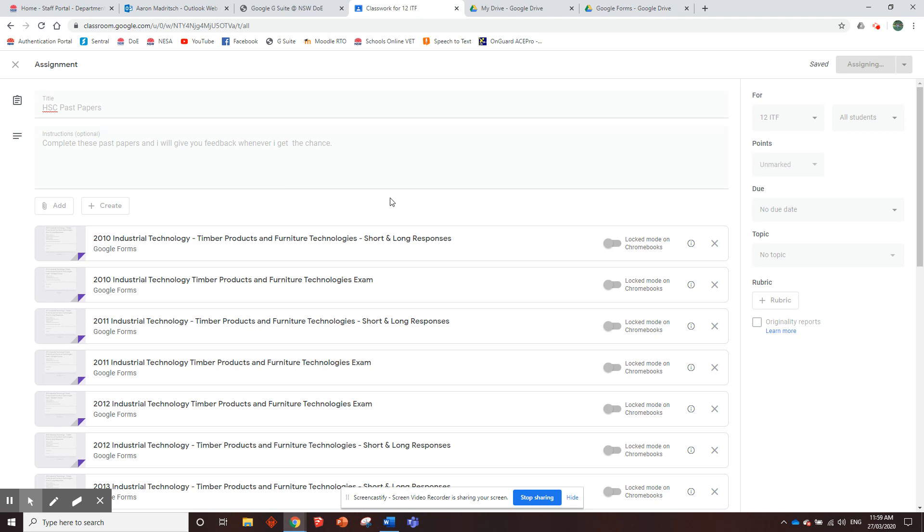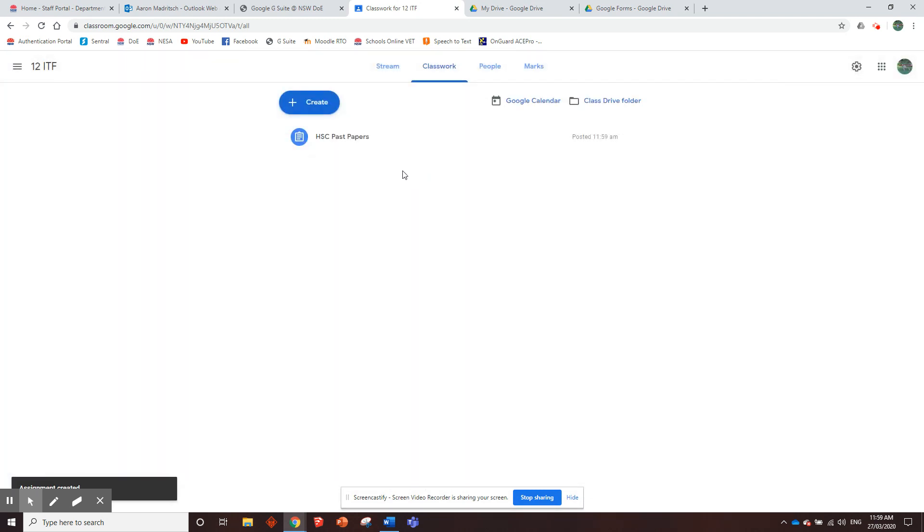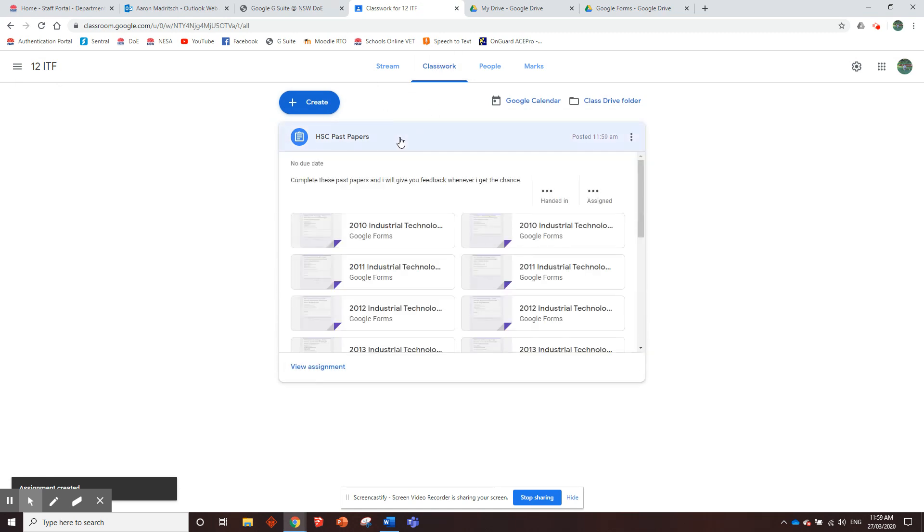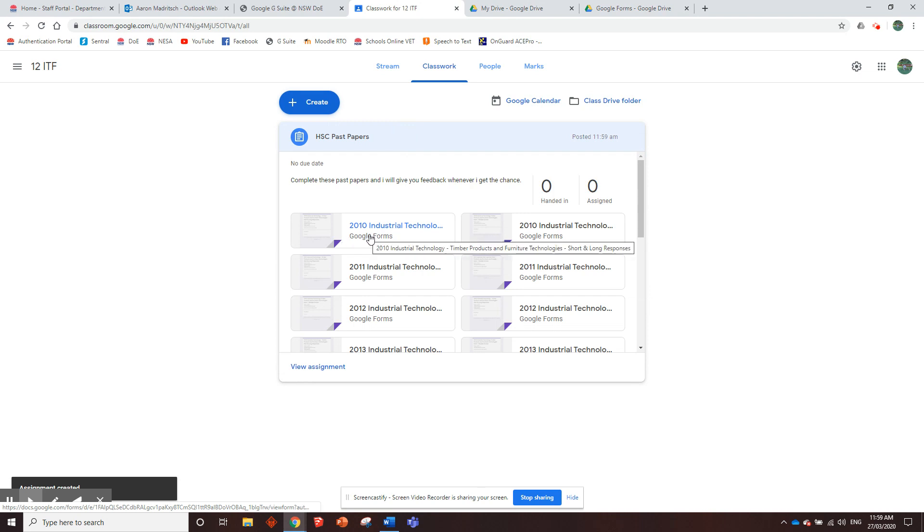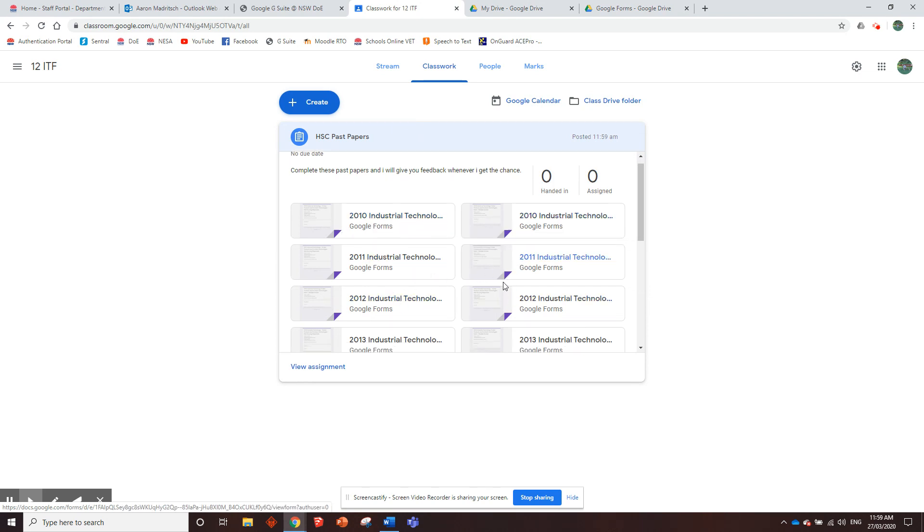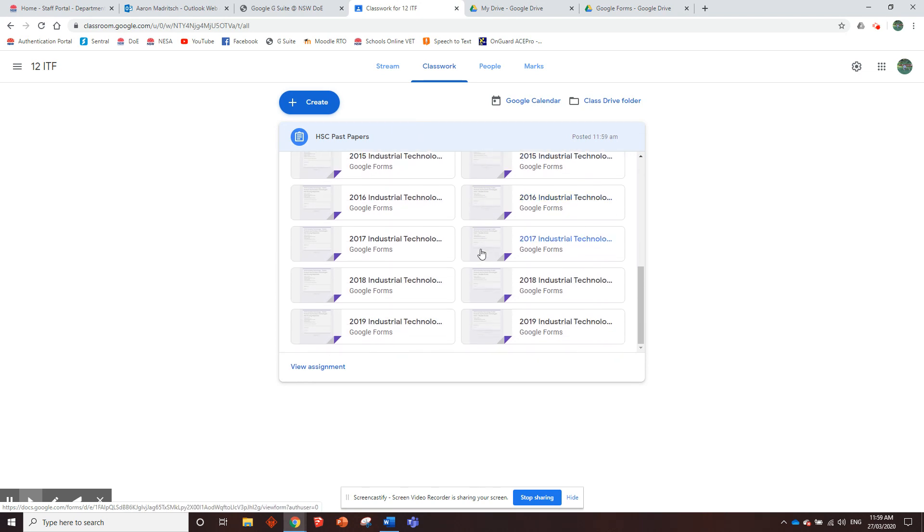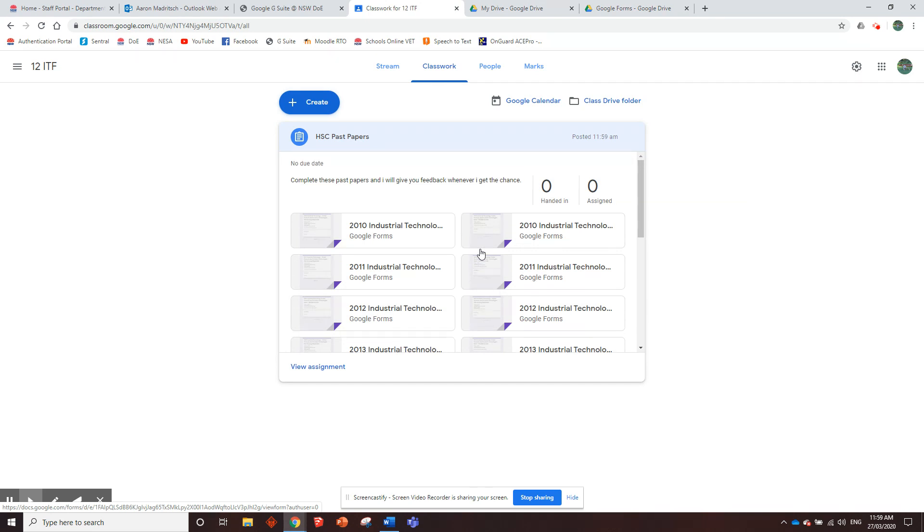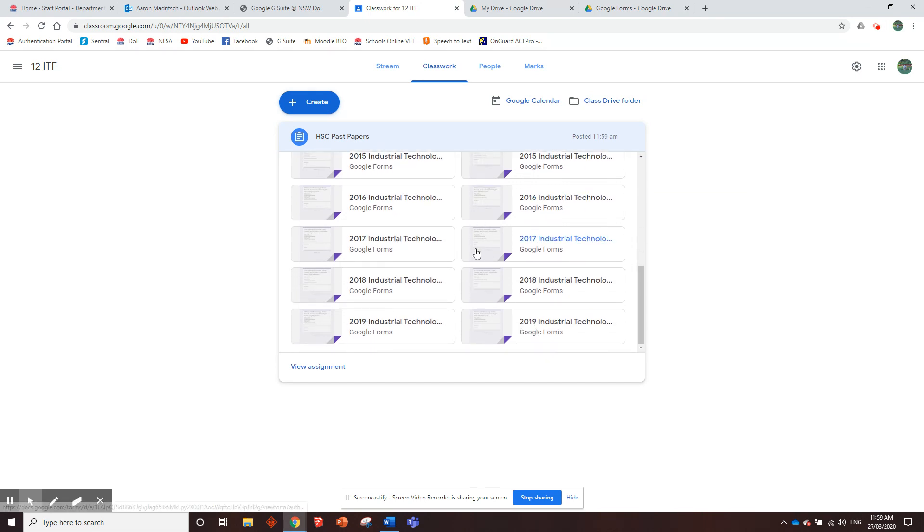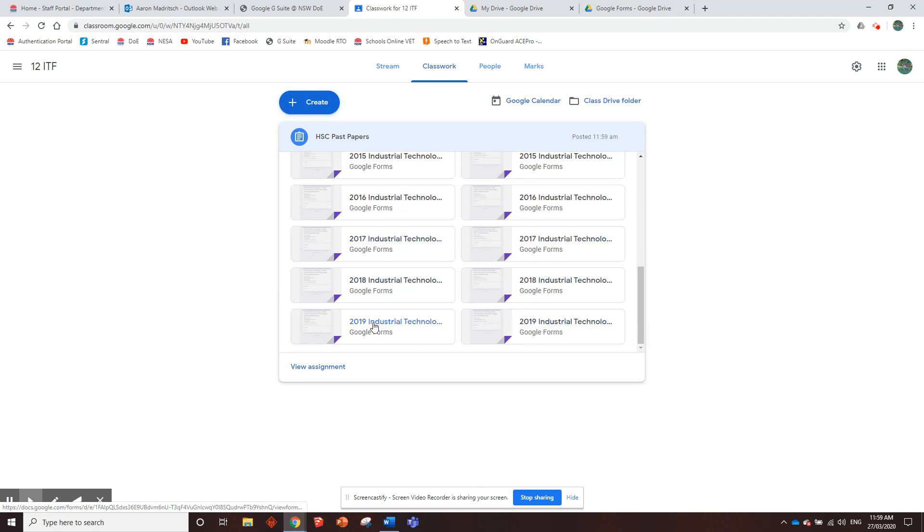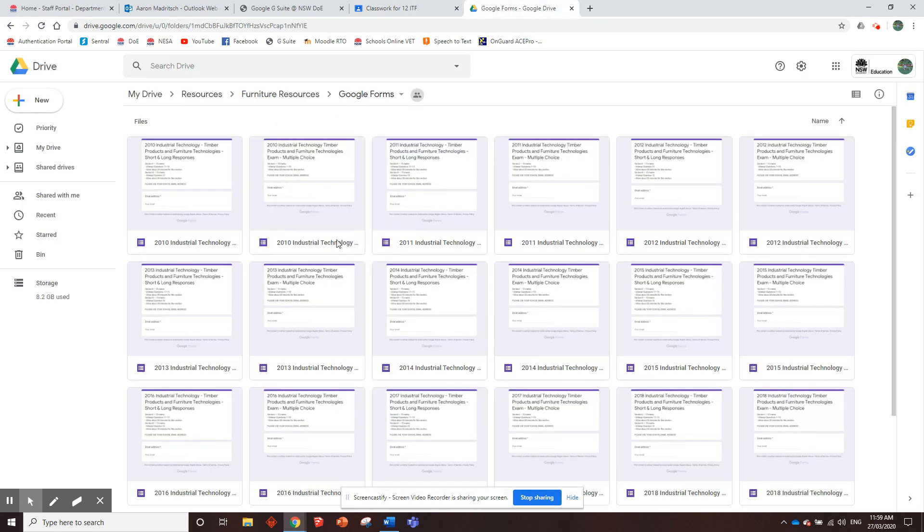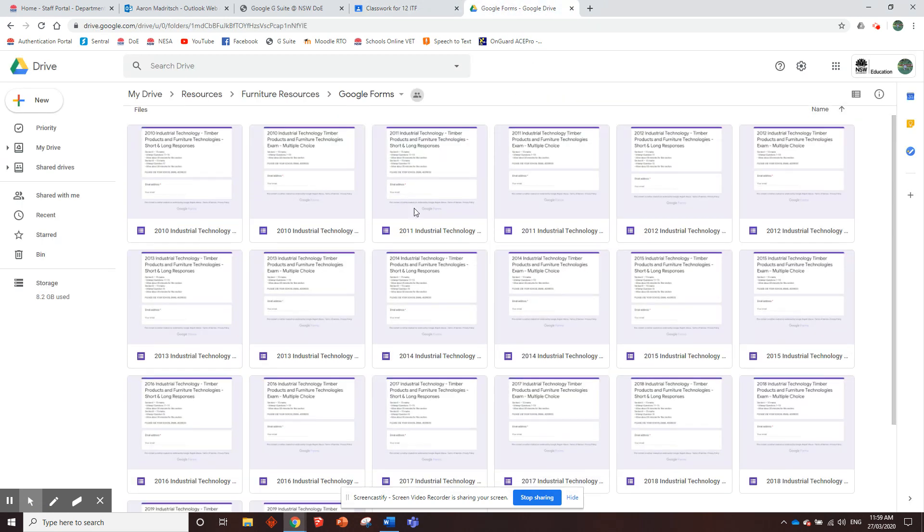And once it's done, it'll take a minute because there's a lot of forms to put in. Your students, when they go to the classwork tab in their classroom, they'll have a HSC past papers thing. And then here, they've got 2010, 2010, 11, 11, 12, 12, so on and so forth. They've got them all there. You can use that, get your kids to do it, and then you can check all the data.